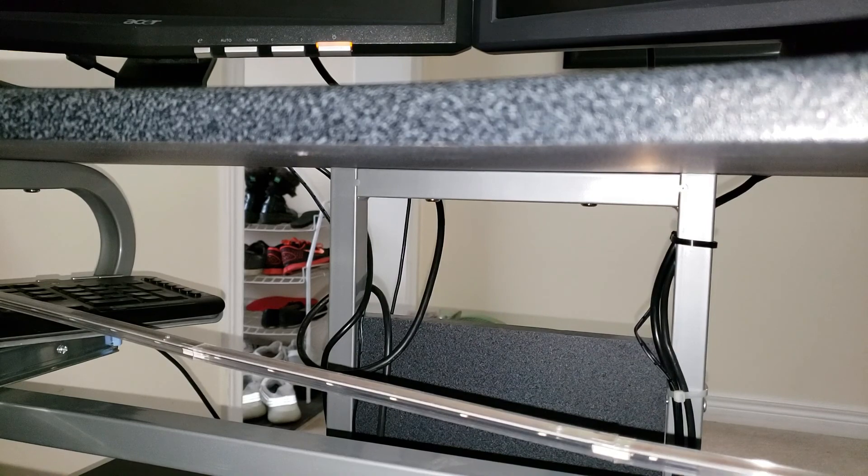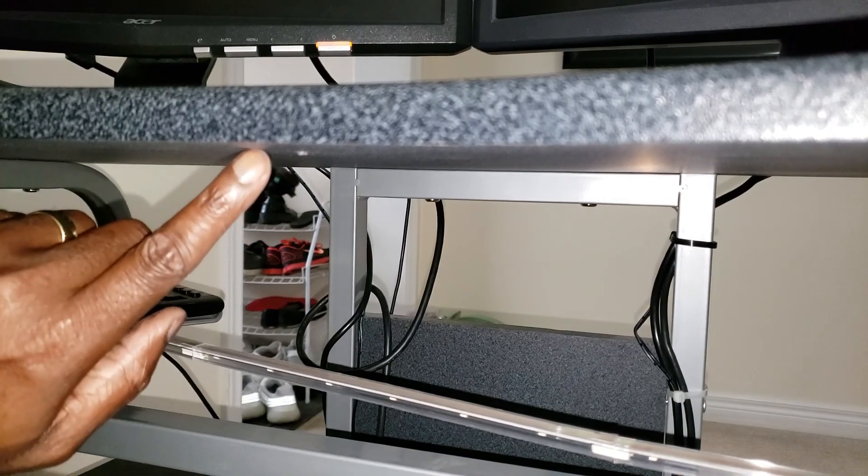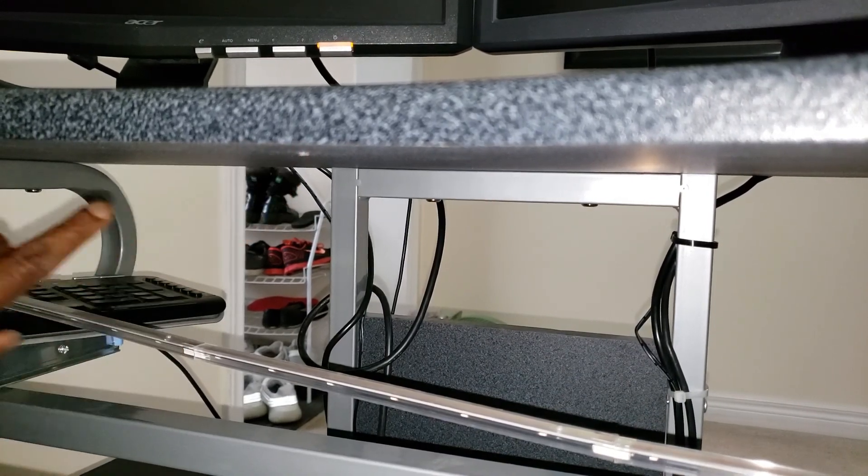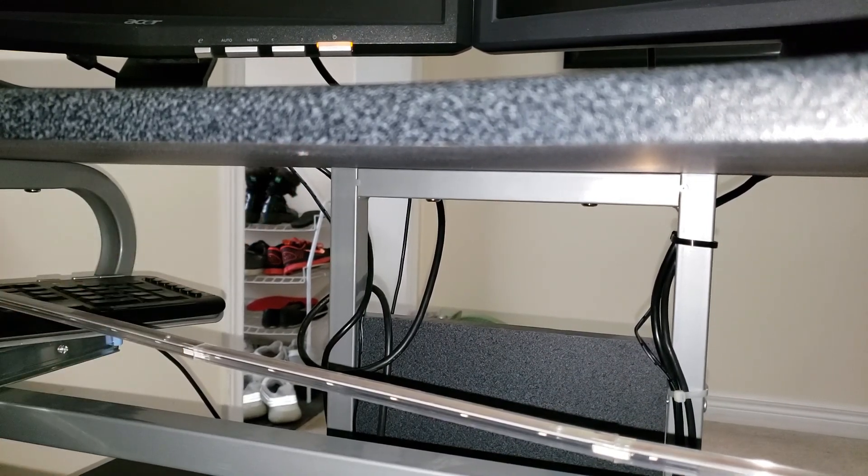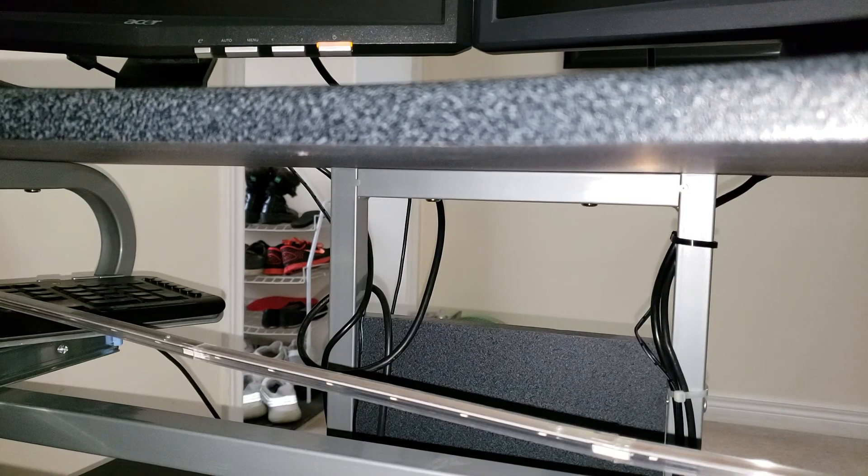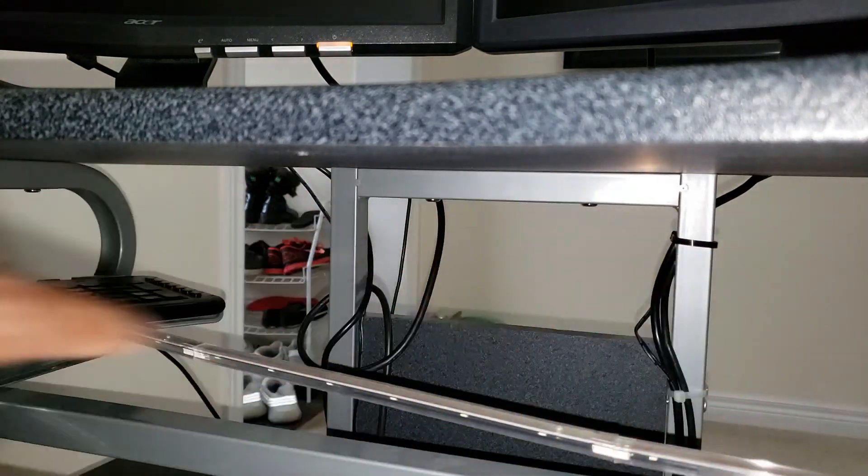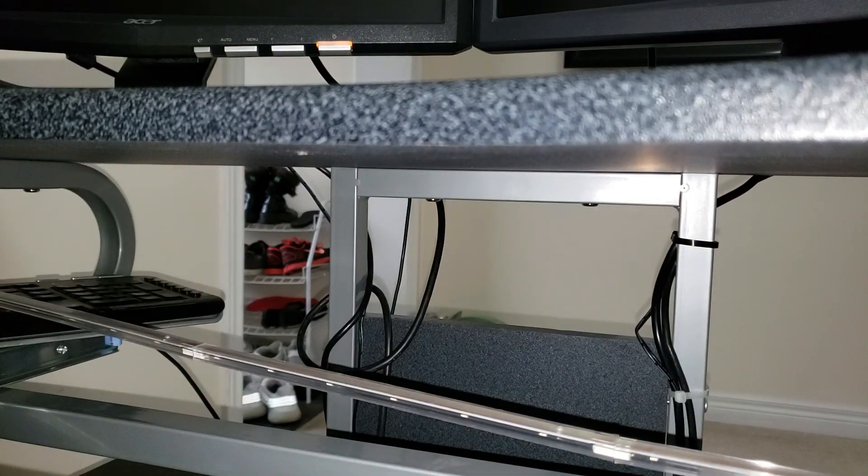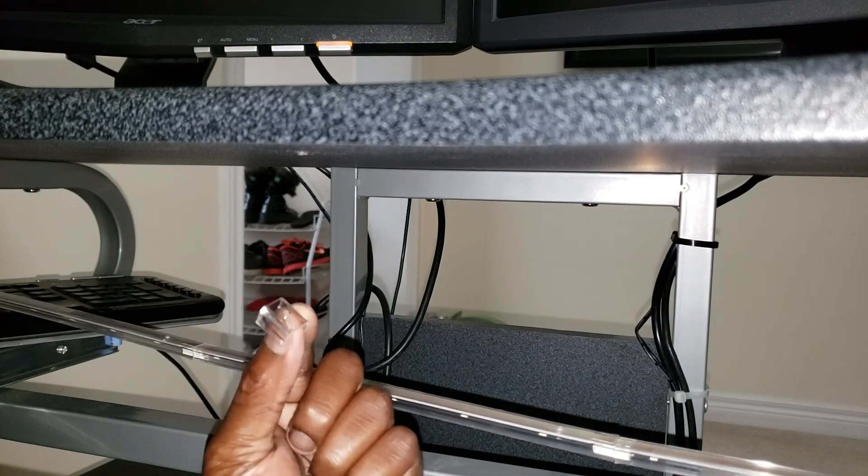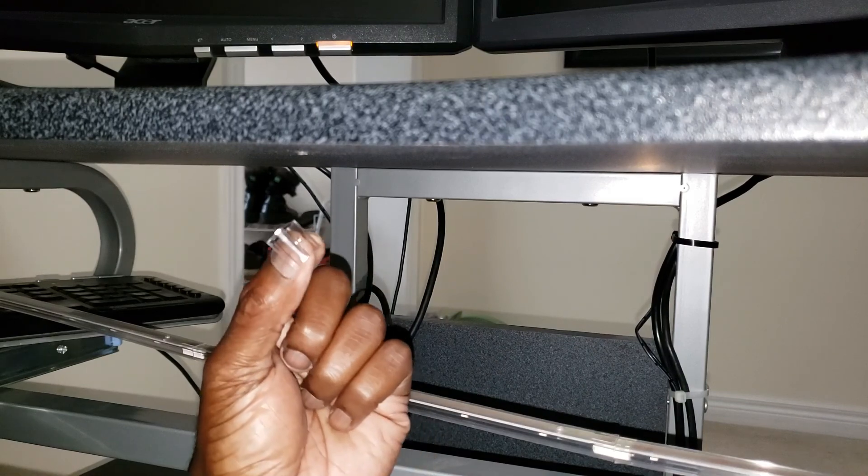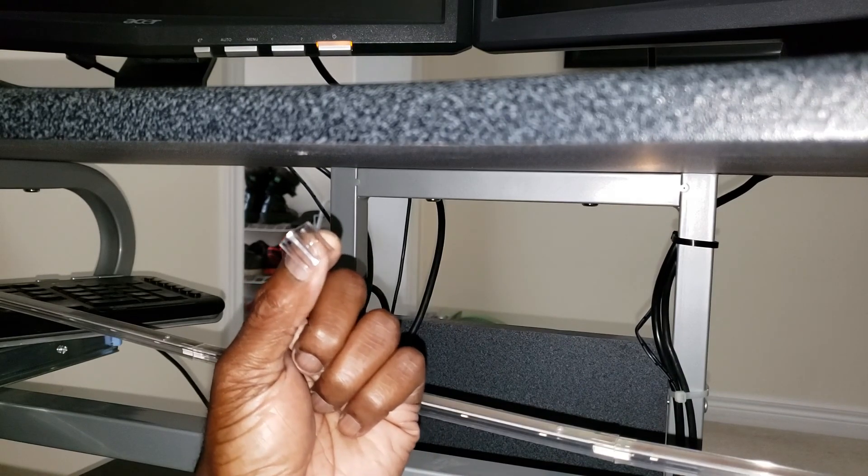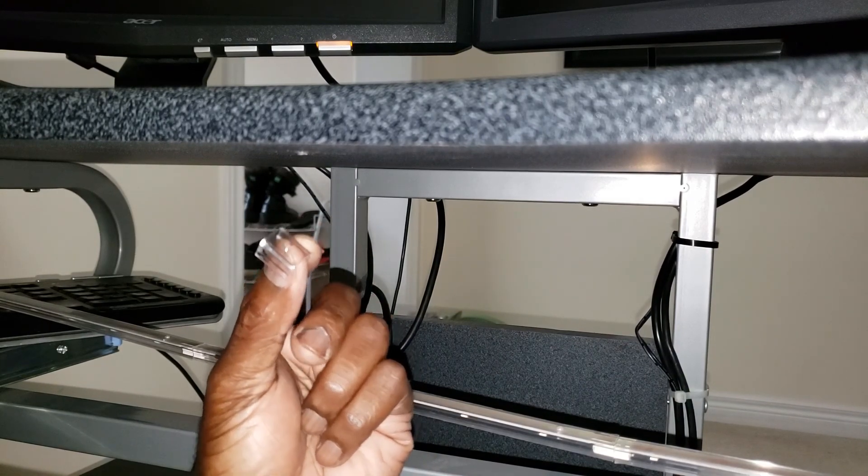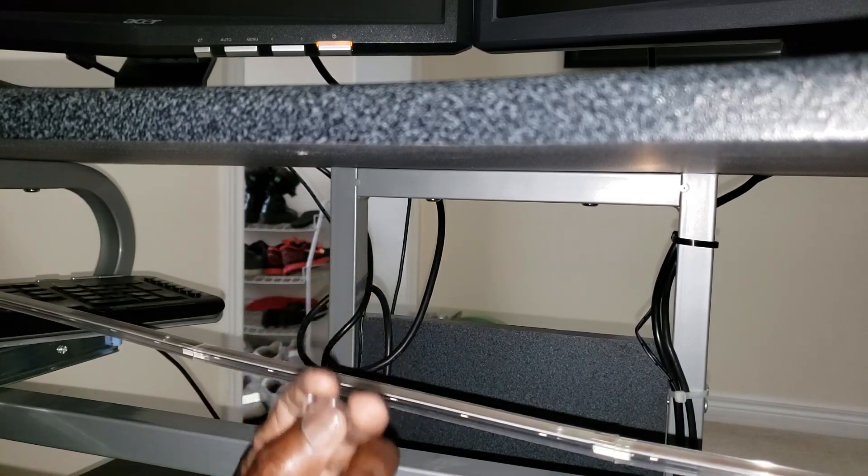Hopefully you can see. One hole right here, another one over here, and one over here. And we're going to take these little clips that will hold the strip into place and screw them in.